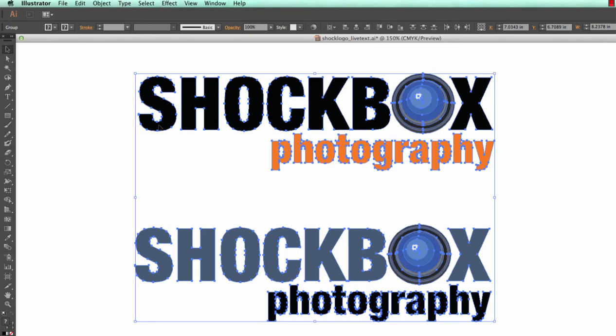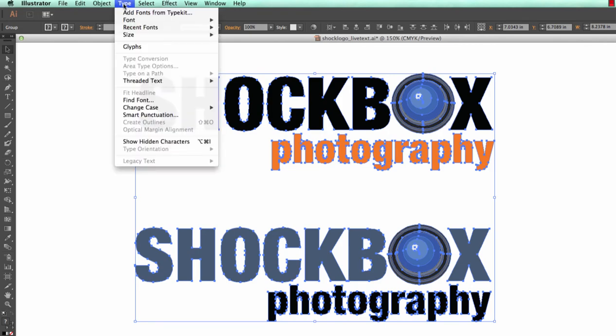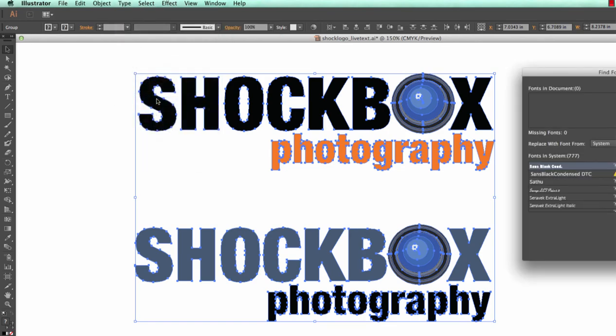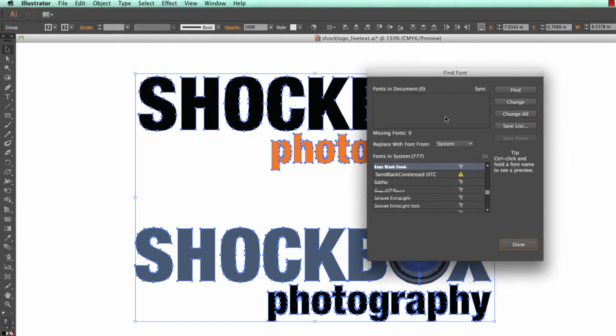All of your text should be outlined. To make sure all fonts are converted, go to Type Find Font, and if the Fonts in Document field is blank, then all of your fonts have been converted.